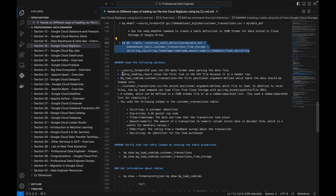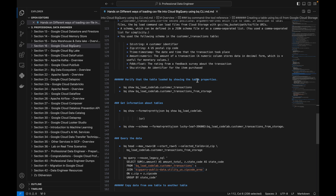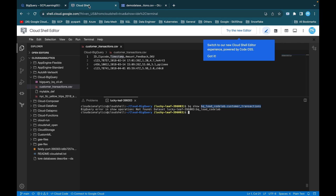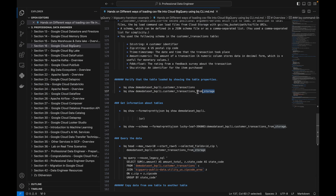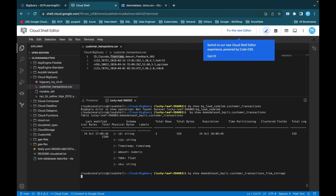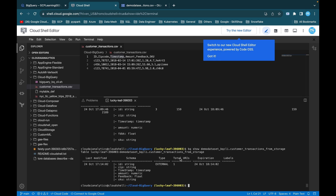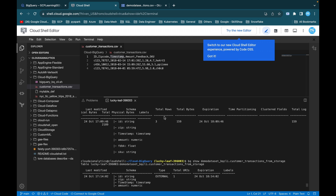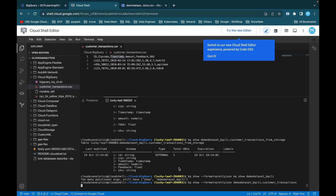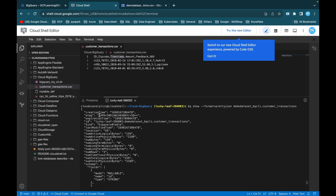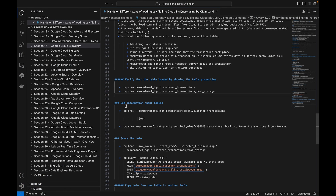That is why we created the schema definition first and then created the table from it. This is how you create an external table inside Cloud BigQuery from the command line tool. When done from the console it is more straightforward. Using bq show on the table displays properties such as total rows, total bytes, schema, and creation time. For the external table you'll see type external, total URIs, and the schema. You can also use the --format=json flag to get the output in proper JSON format.